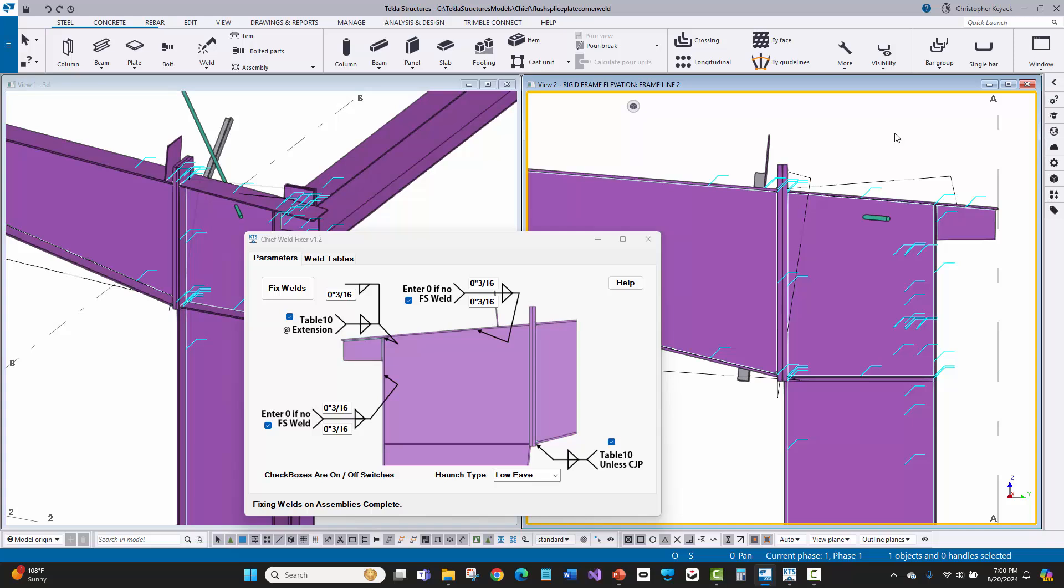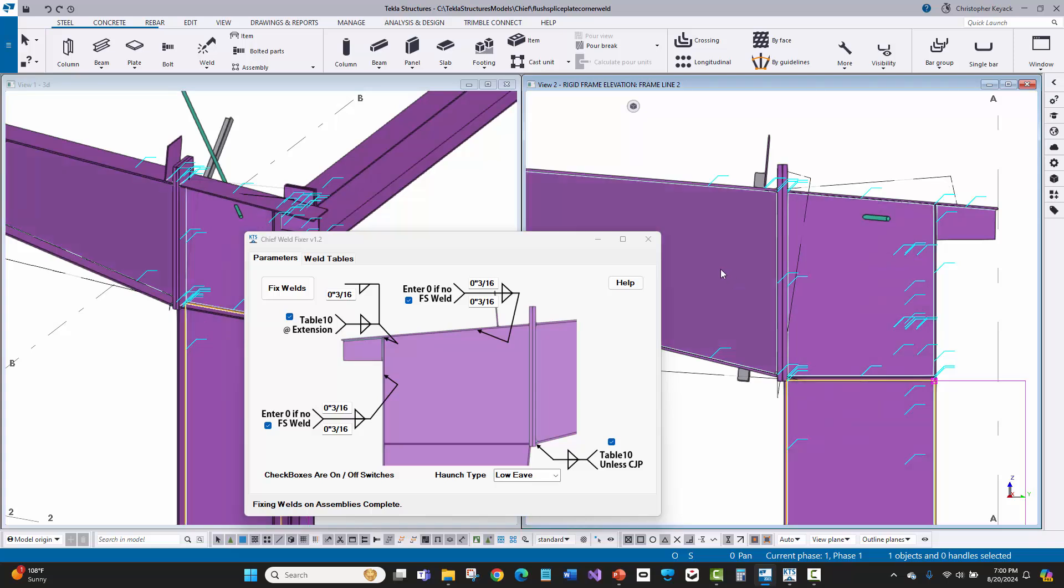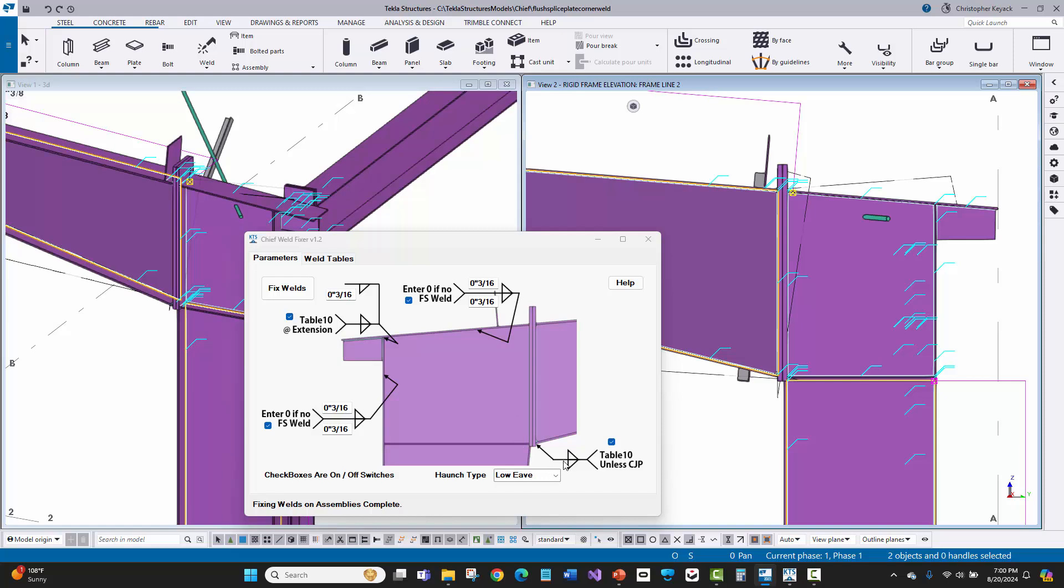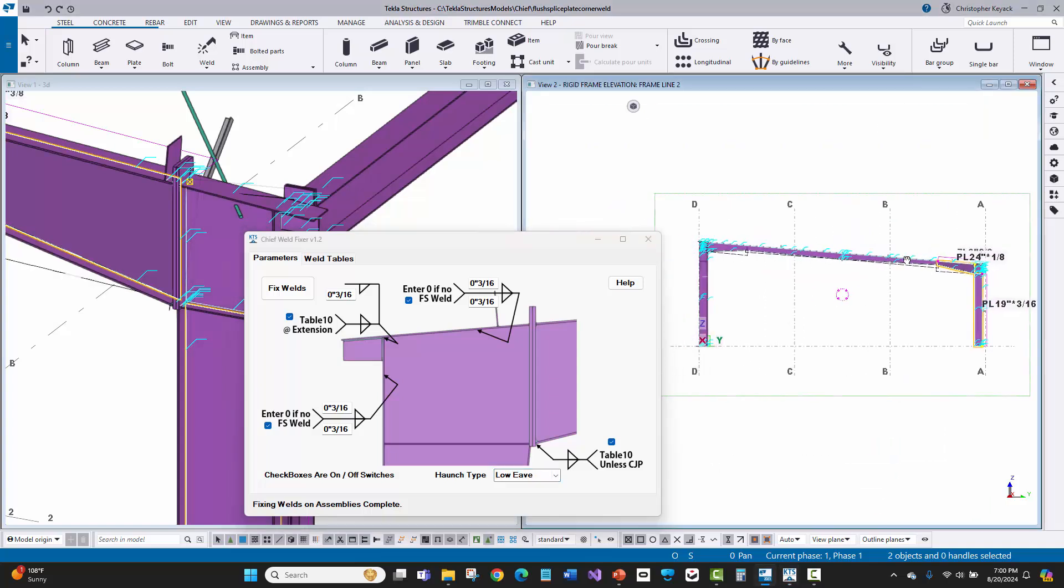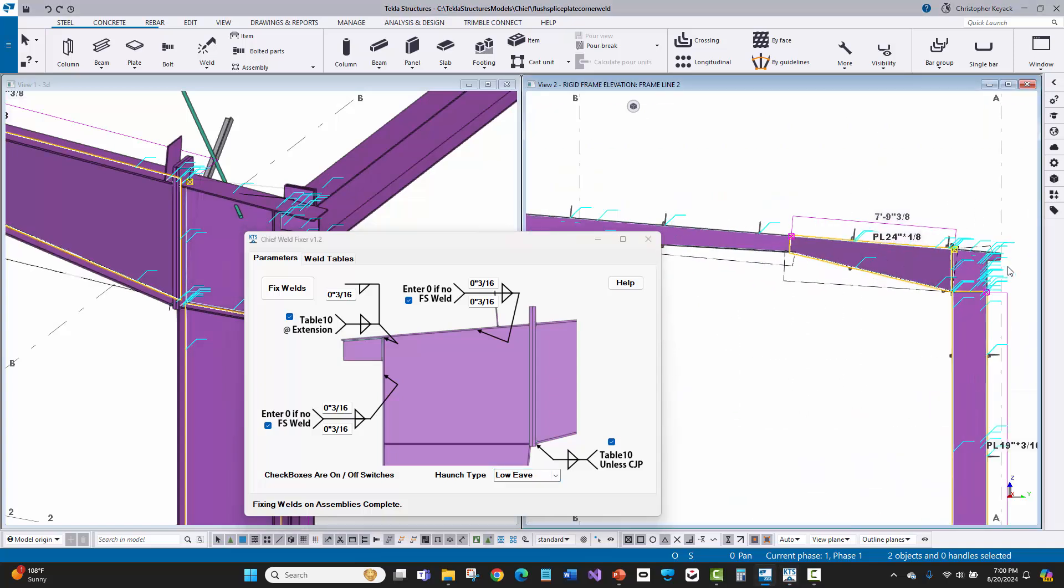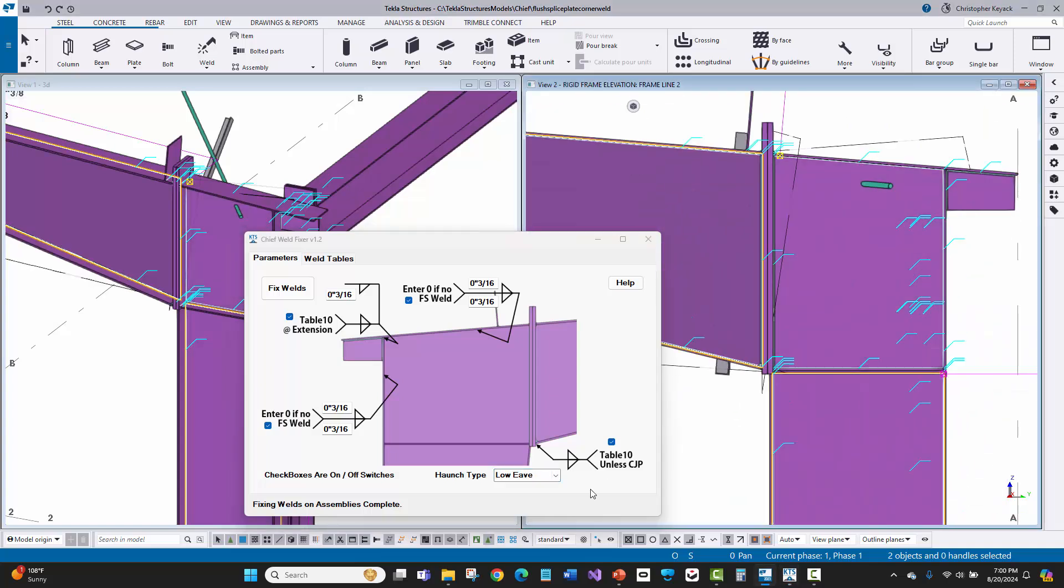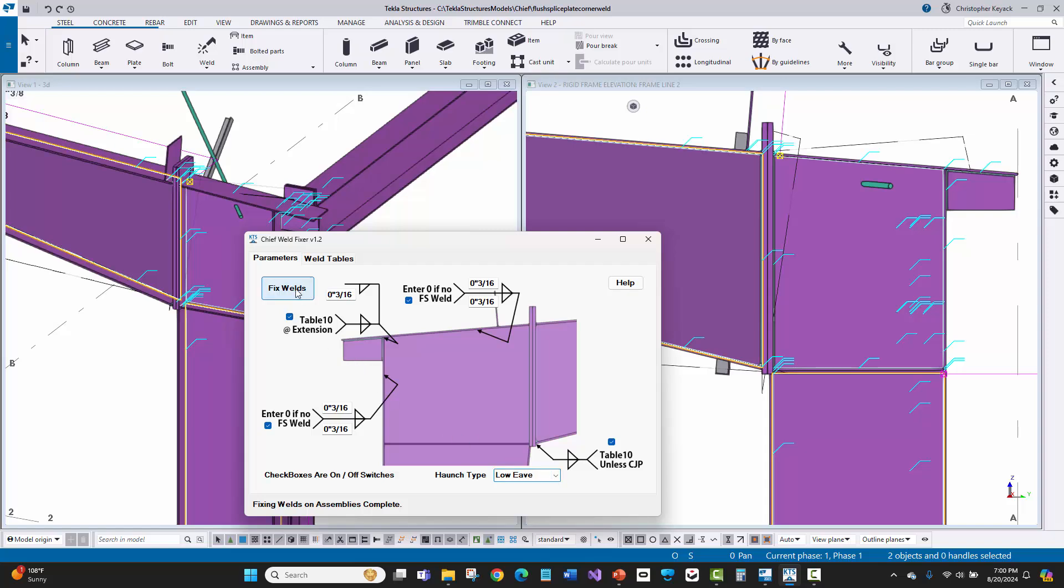They can select, you don't have to do this one at a time and select the individual welds. You can just basically pick on any part on the assembly. And it will detect whether it's a rafter, a column, or a wind bent. And then basically the only other thing I need to do is tell it what is the haunch type here. And in this particular case, this is a single slope. And so I'm at the low eave here. So I'll just make sure that that's properly set. And then all I need to do is press fix welds.